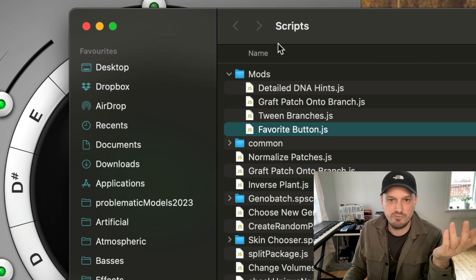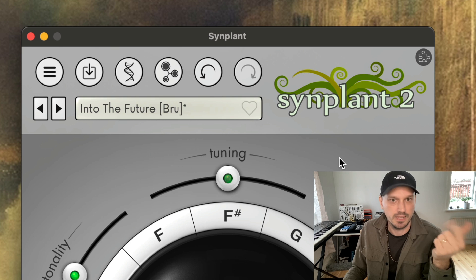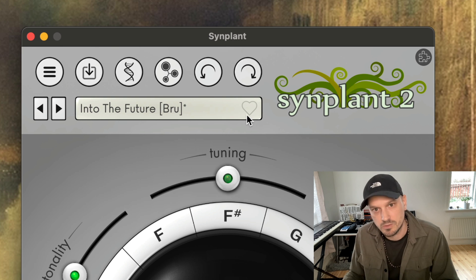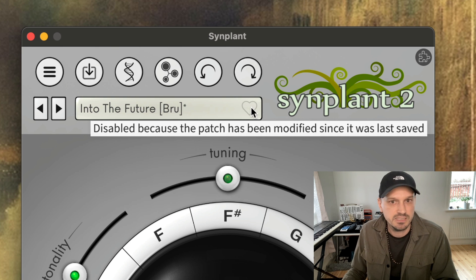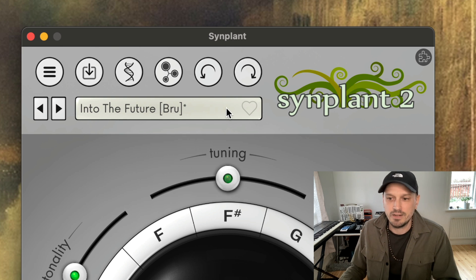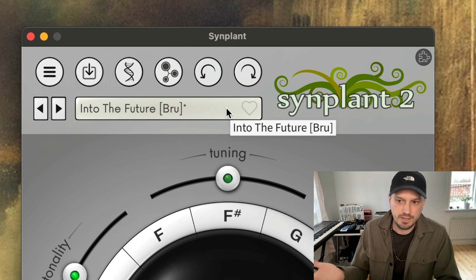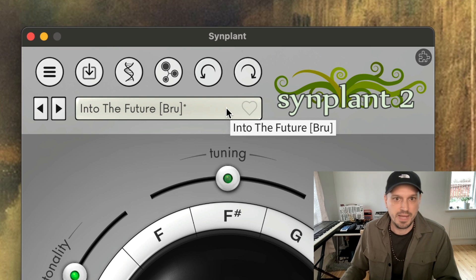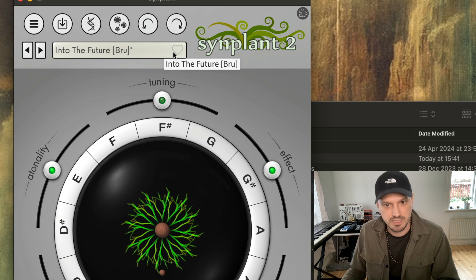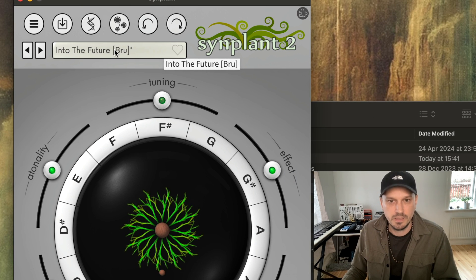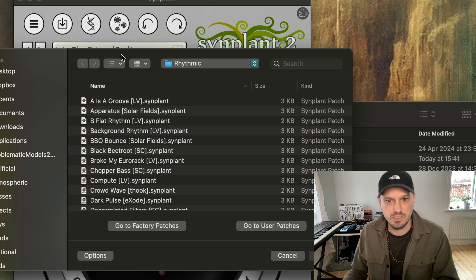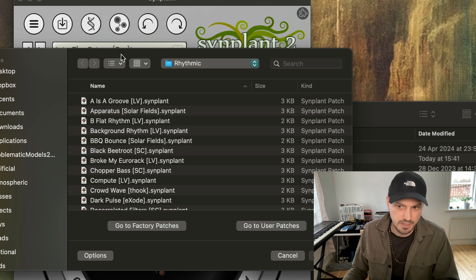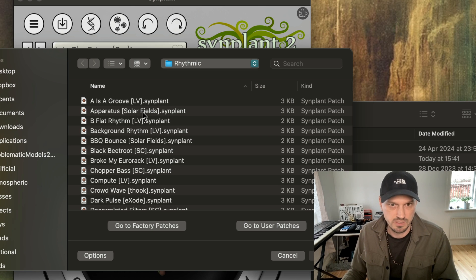So let's start off with the favorite button. As you may notice, we have a little heart up here in the patch display. You simply click on it to mark a patch as a favorite patch, and what it does is that it copies that patch into a favorites folder under your user patches folder.